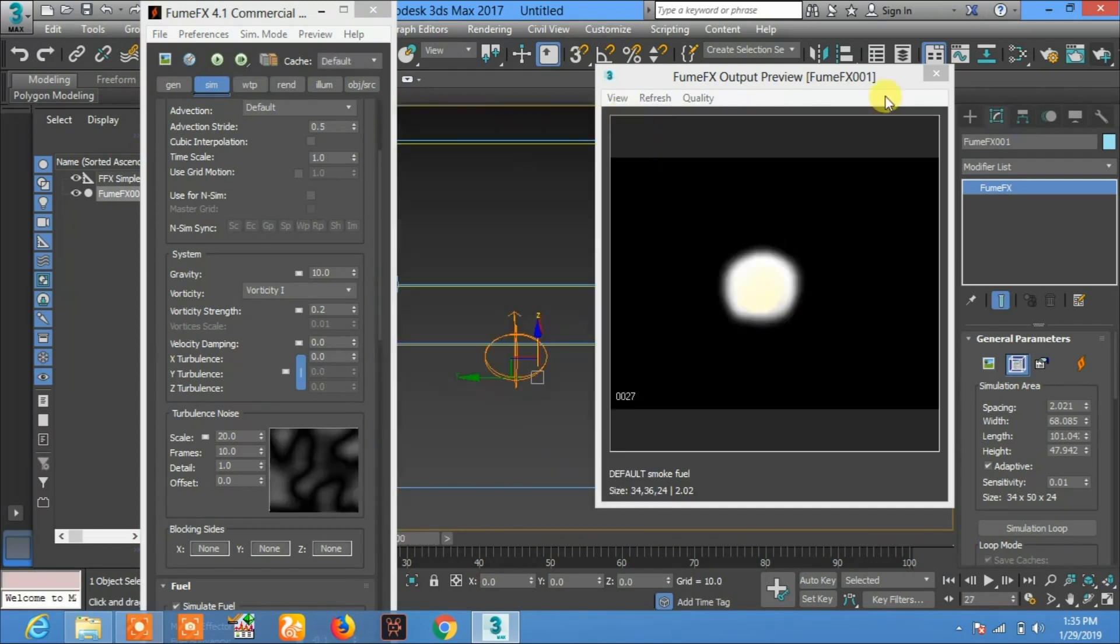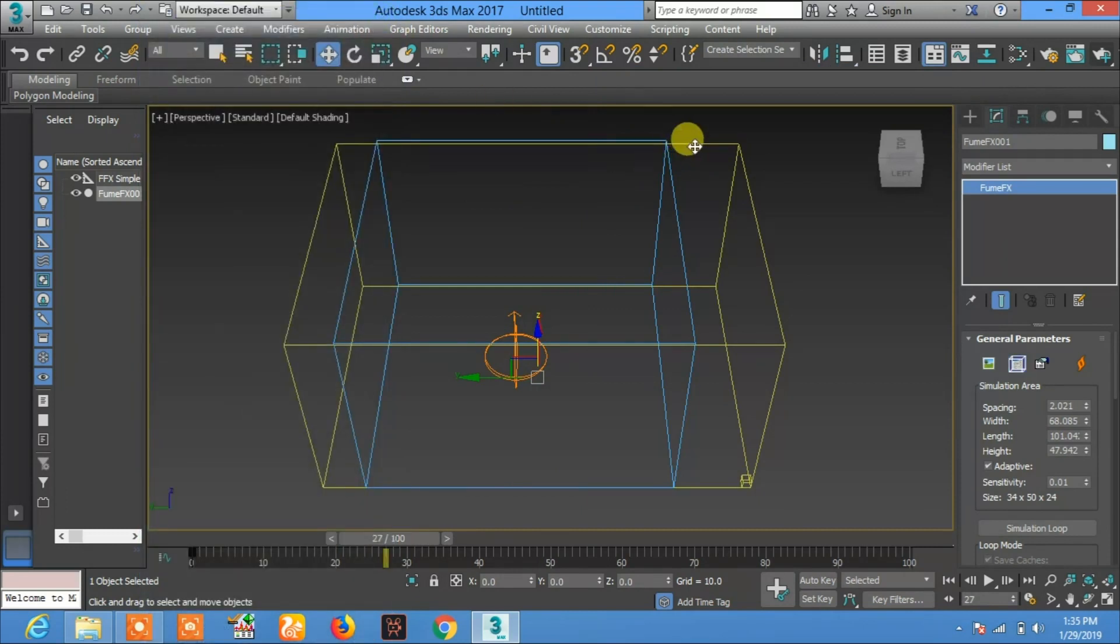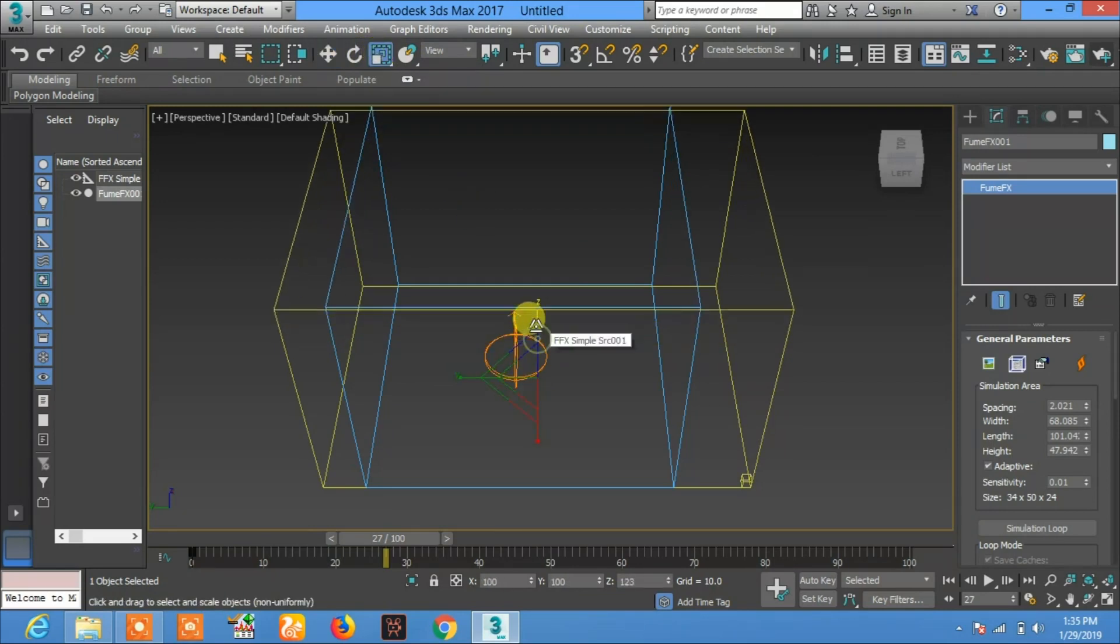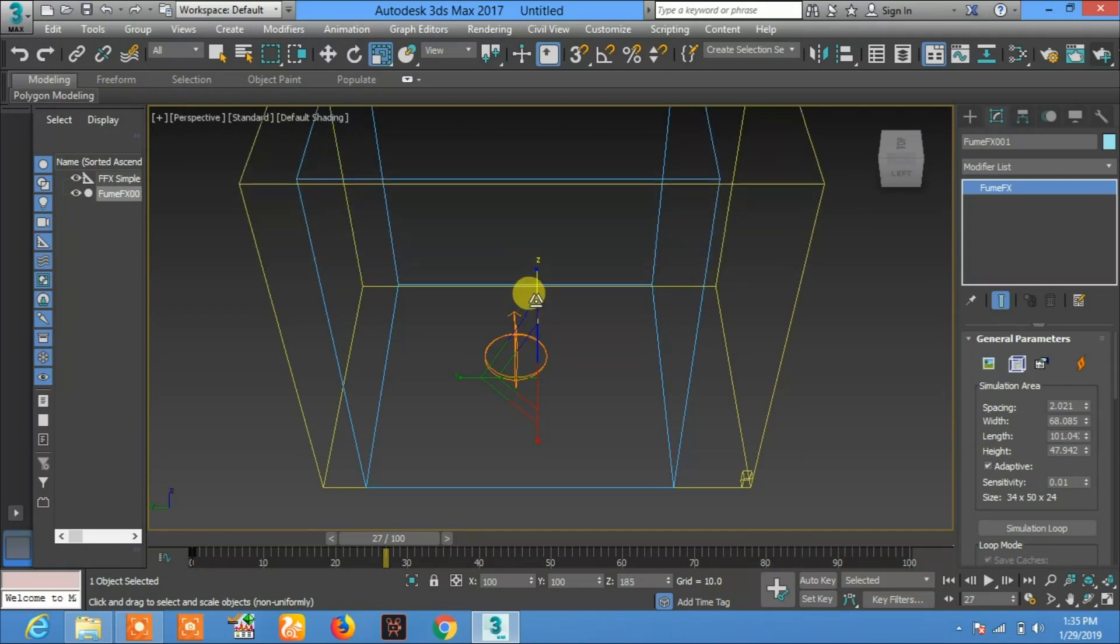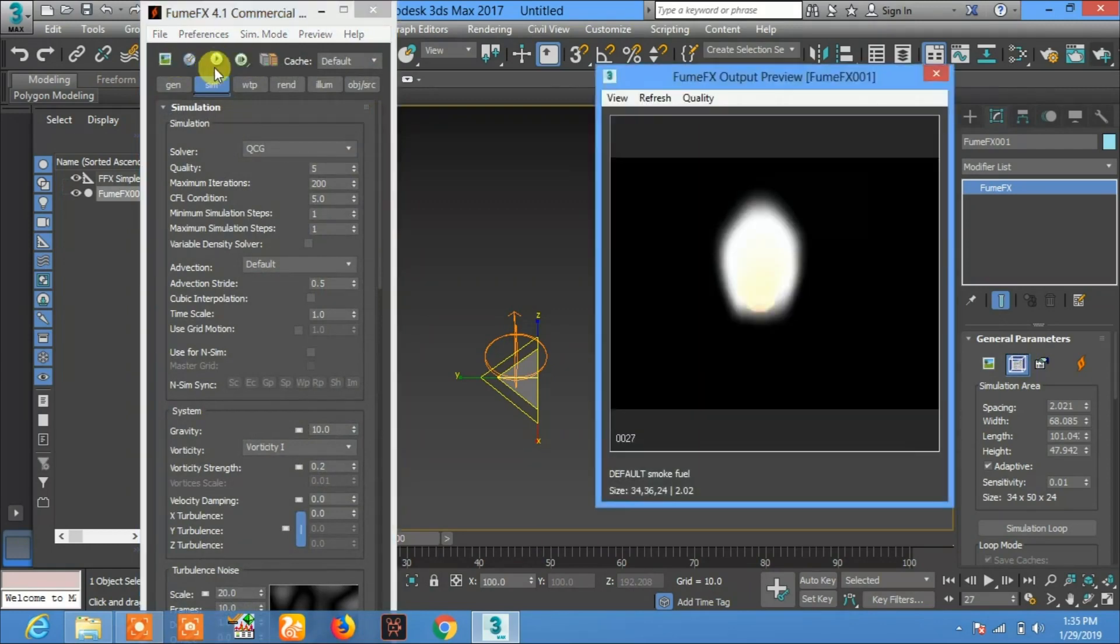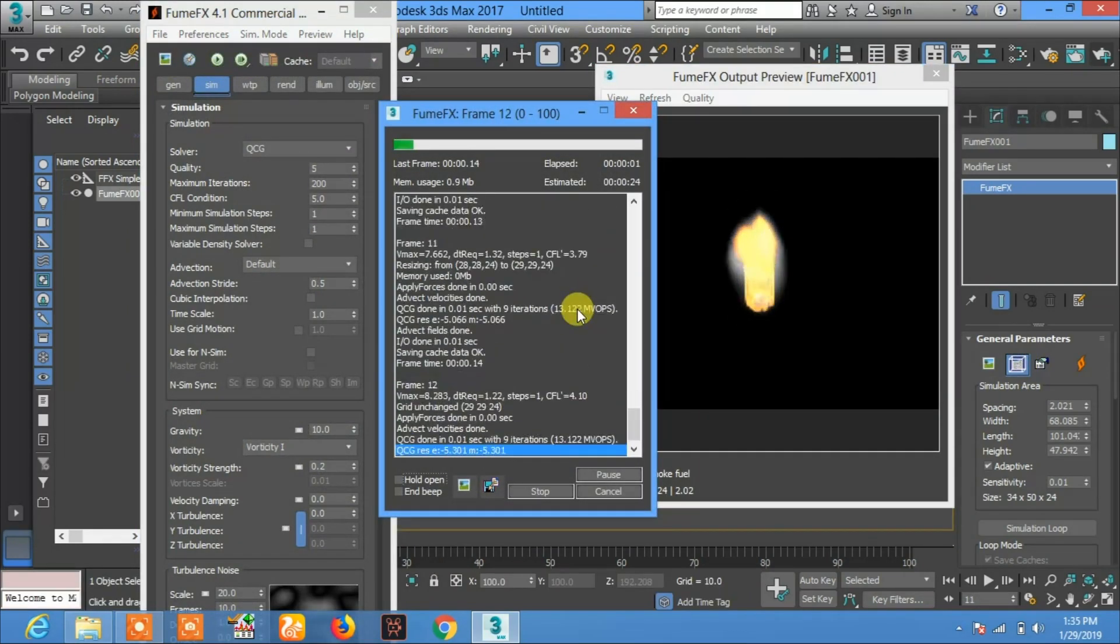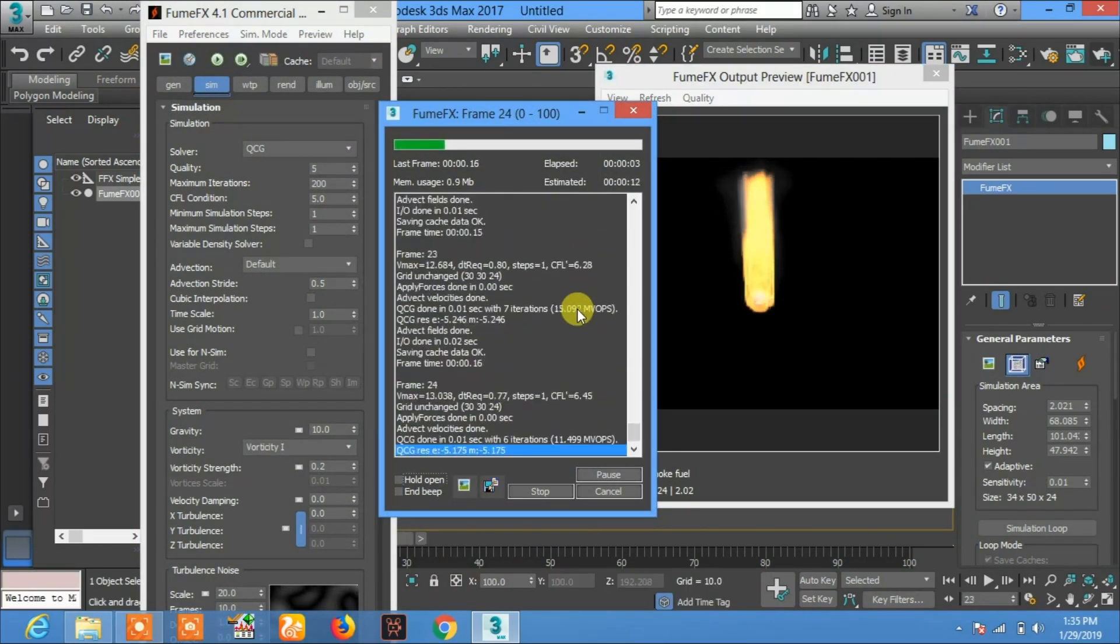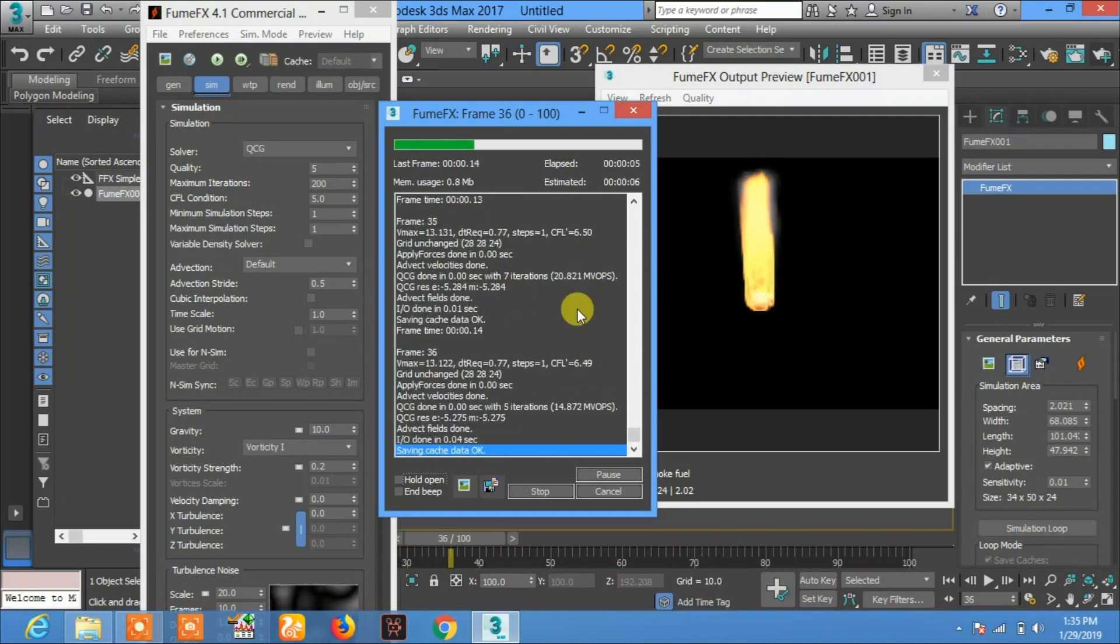Okay, just a minute. We will increase the size of this box so that you can see the fire clearly. Now again, select this and play. You will see a large fire.